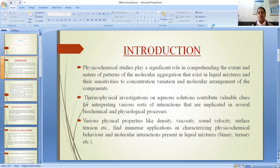Physicochemical studies play a significant role in comprehending the extent and nature of patterns of the molecular aggregation that exists in liquid mixtures, and the sensitivities to concentration variation and molecular arrangement of the components. Thermophysical investigations on aqueous solutions contribute valuable clues for interpreting various sorts of interactions that are implicated in several biochemical and physiological processes.